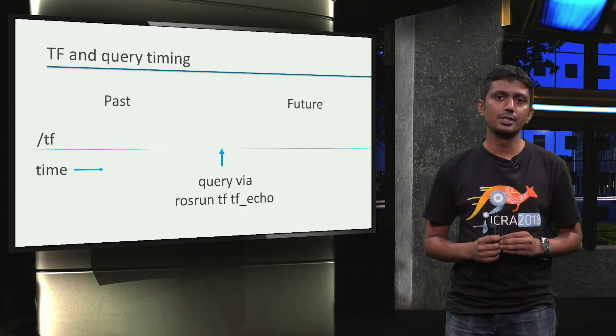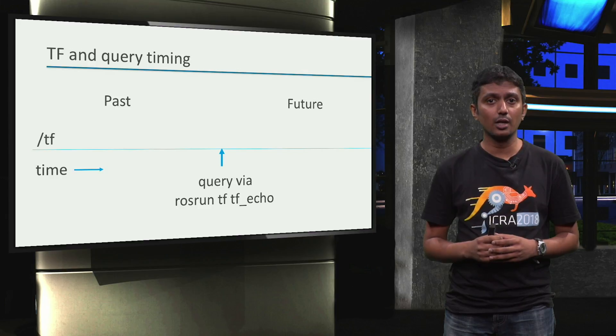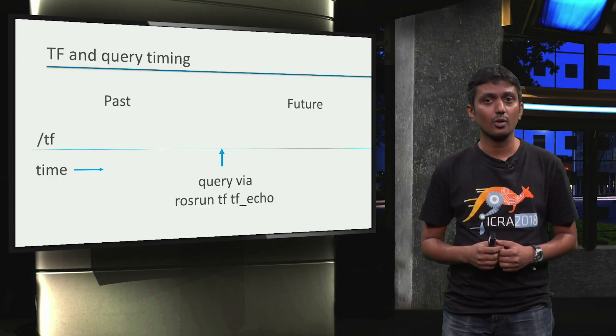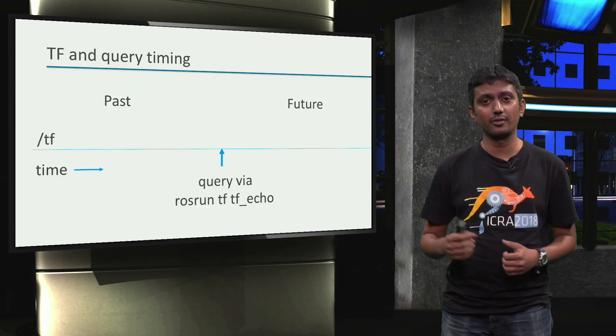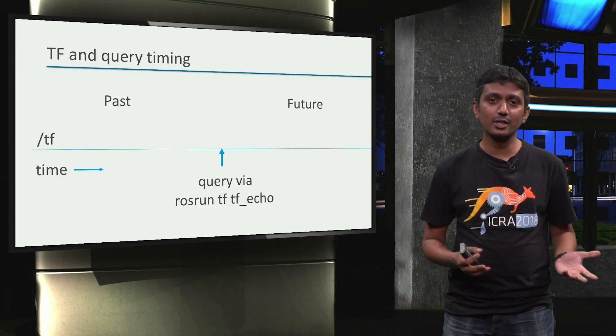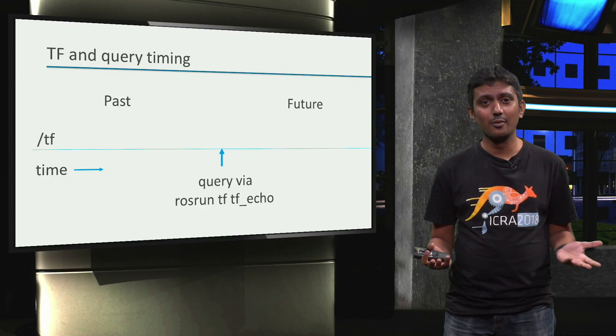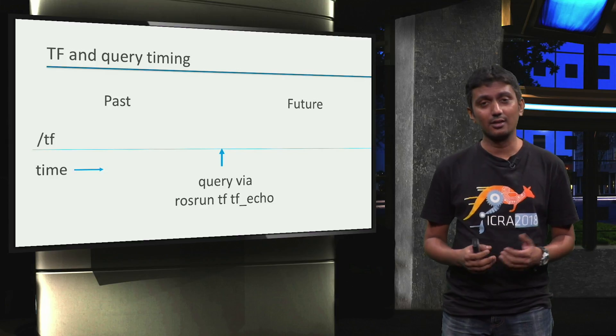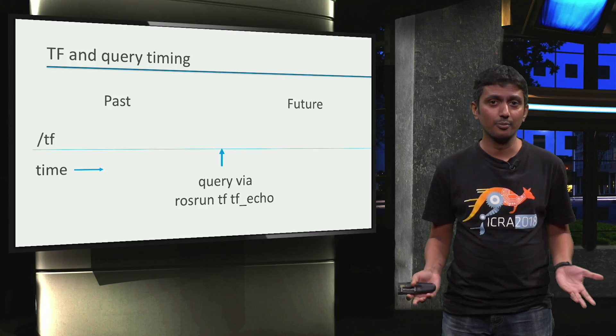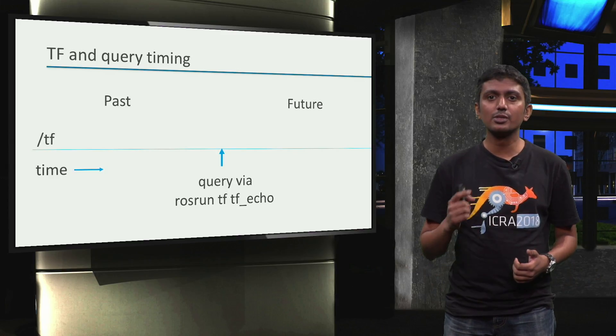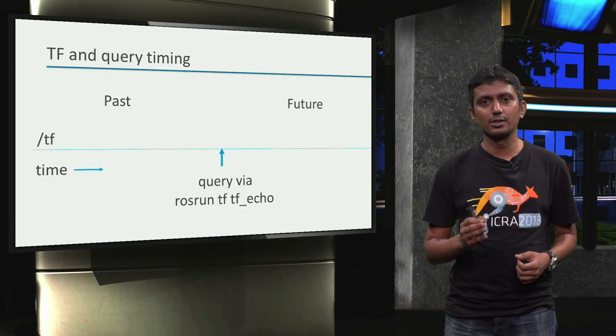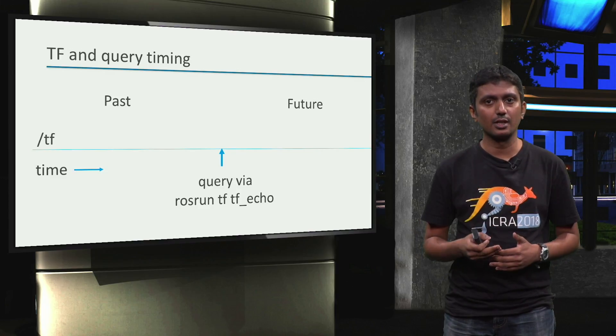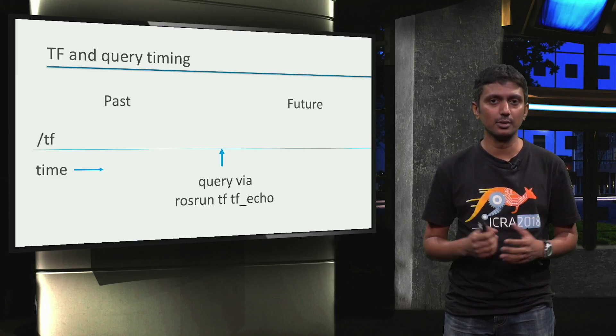A simple analogy would be to ask yourself now what you had for dinner five days ago, or what you intend to have five days later. In the former case, you might recollect something, but you may not be sure if it is correct. And in the latter case, you simply wouldn't know. Nevertheless, we will soon see that the warnings or errors do go away once the desired frames are refreshed or become available.